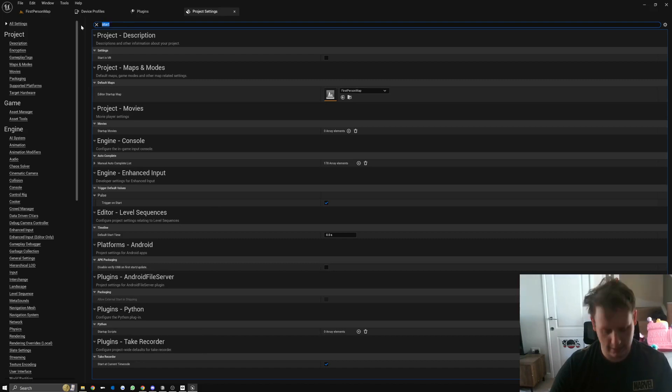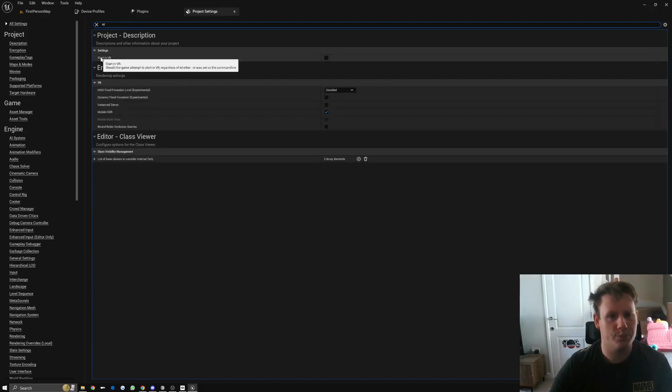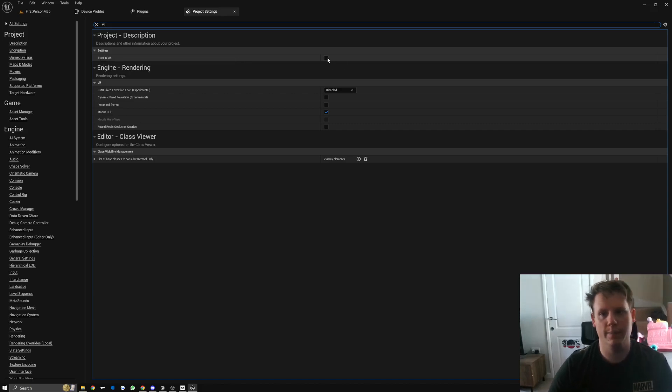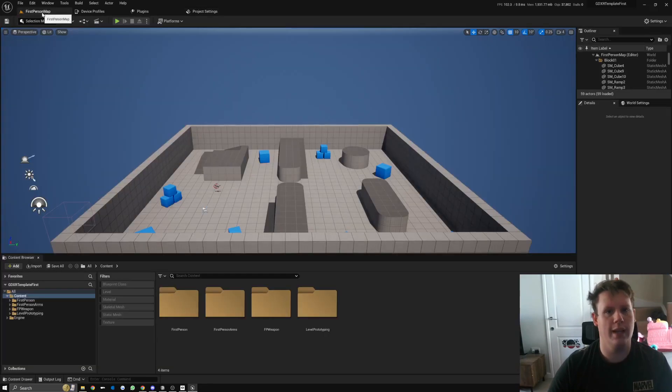Start in VR. So Project Settings > All Settings, and then search 'start' and then there should be a VR option. Start in VR: should the game attempt to start in VR regardless of whether -vr was set in the command? So we want to set that to true.